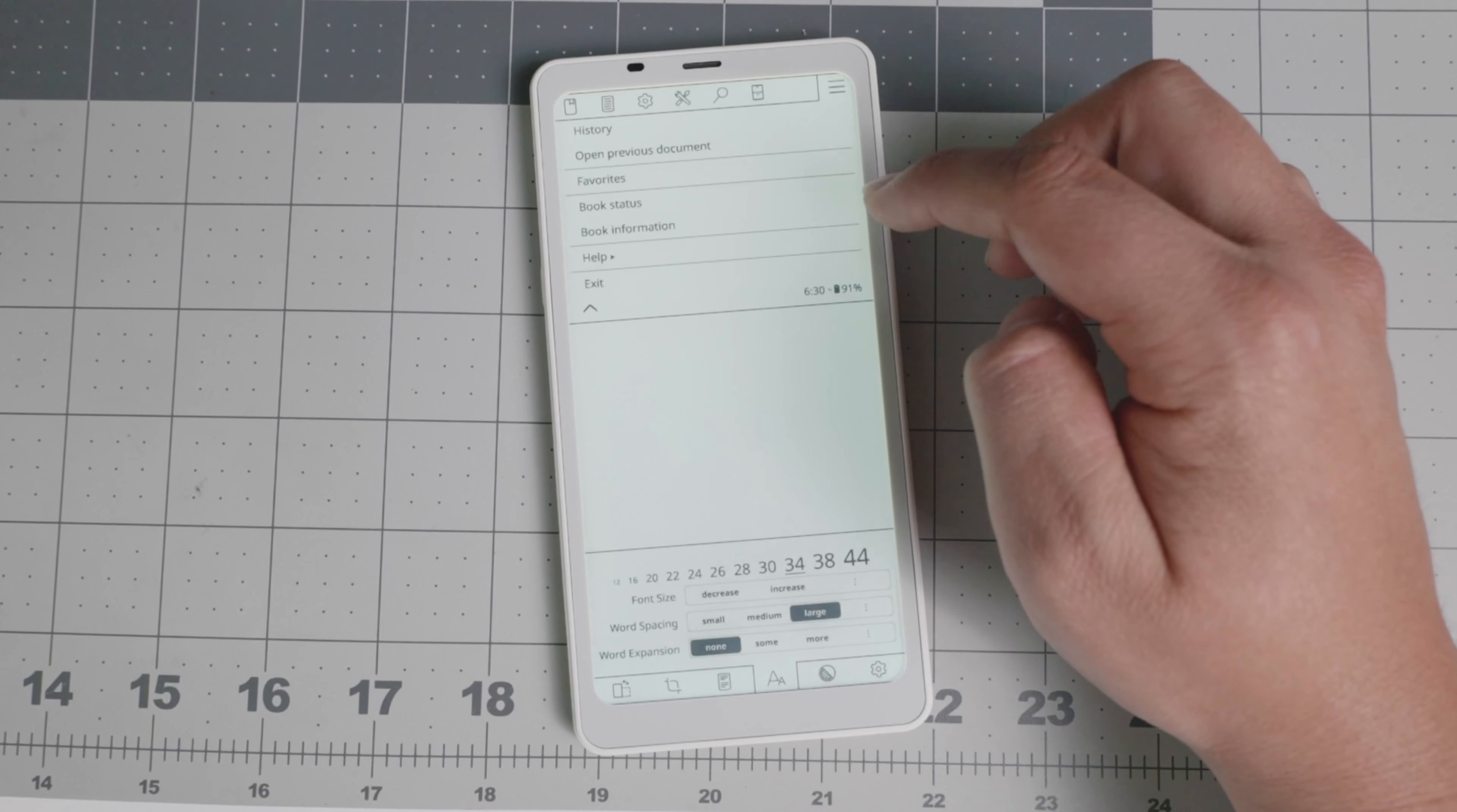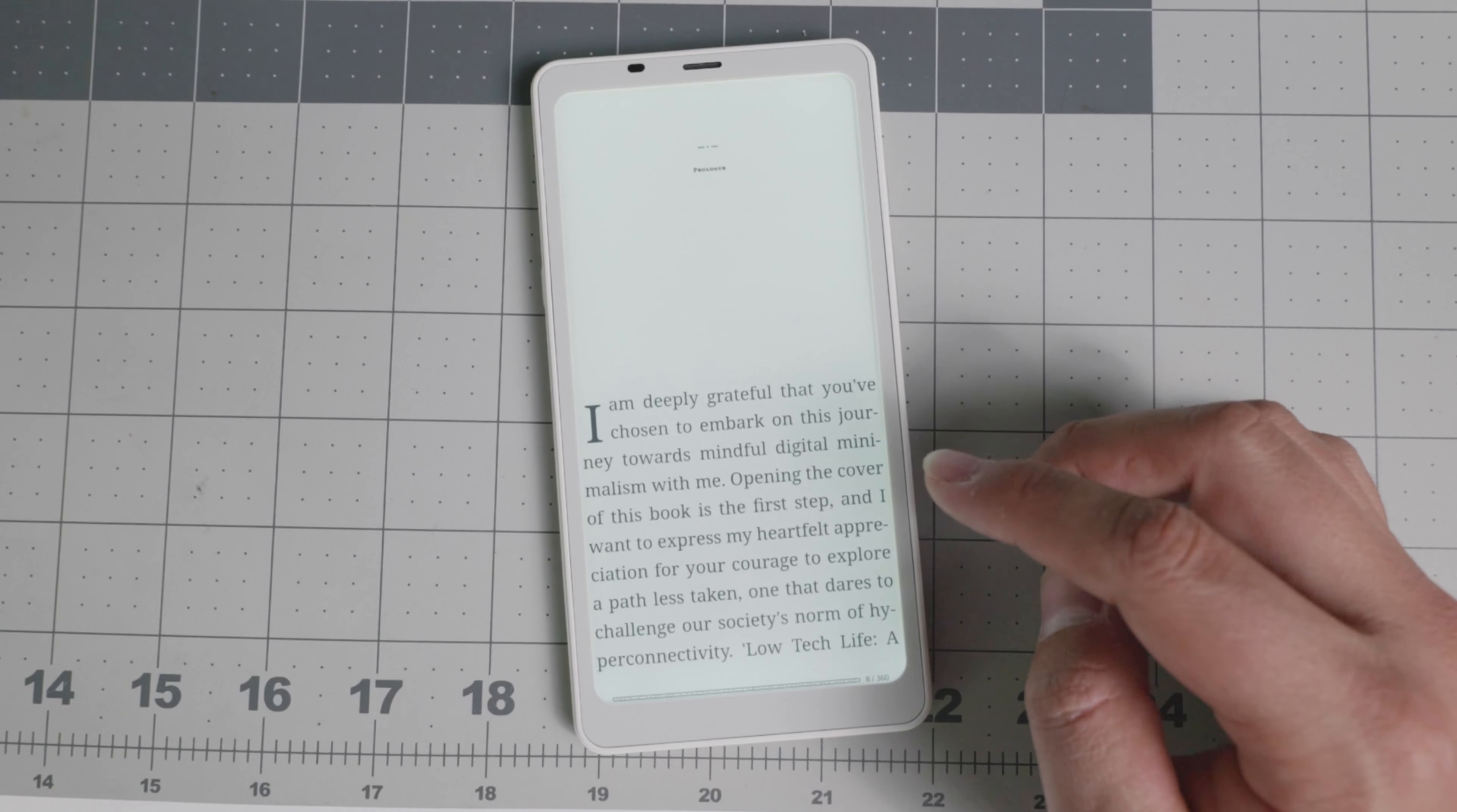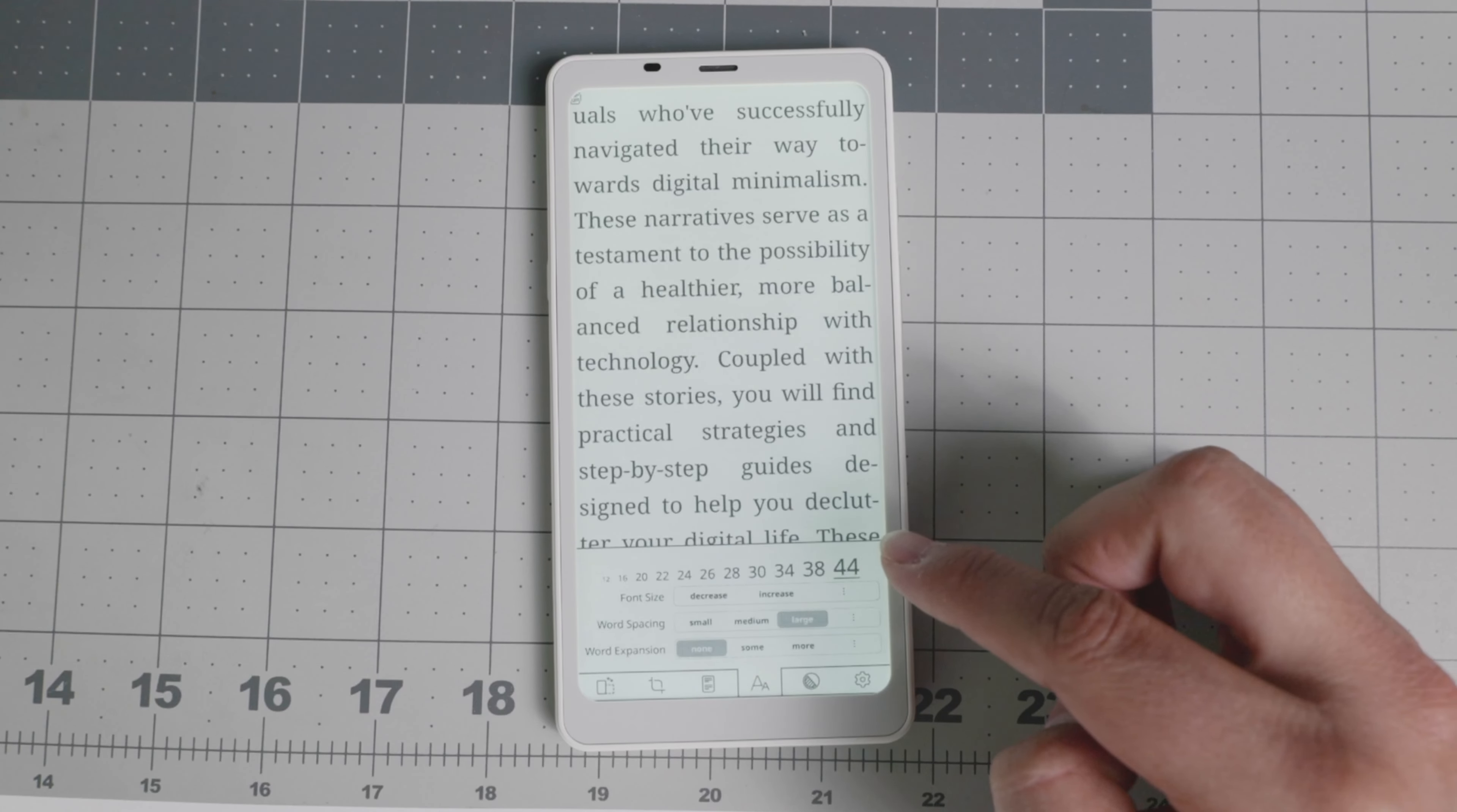And if you tap, you're able to increase or decrease the font size, spacing, word expansion, et cetera, depending on the book. So as you see right here, I'll show you a little bit more of how it reads right there. You're able to read it. It's pretty legible. If you tap at the top, you can decrease some of the size. If you want to decrease the font, you can also increase it all the way.